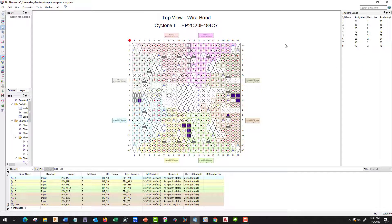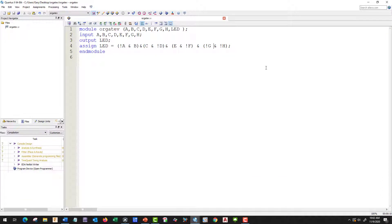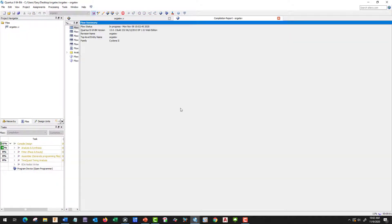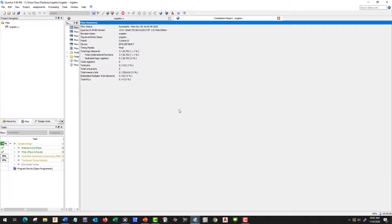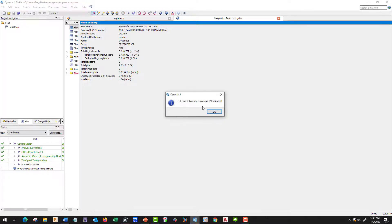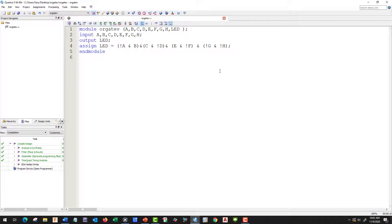So let's compile it again and see what happens. Good. Perfect. Let's get rid of our compilation report.